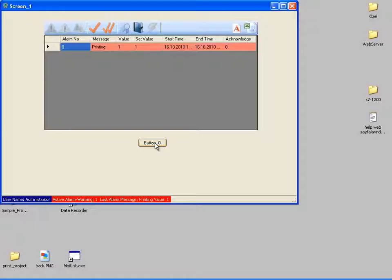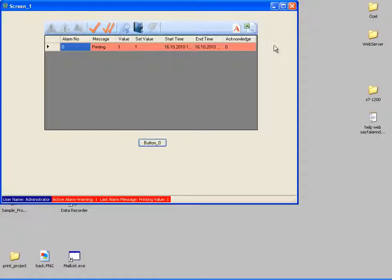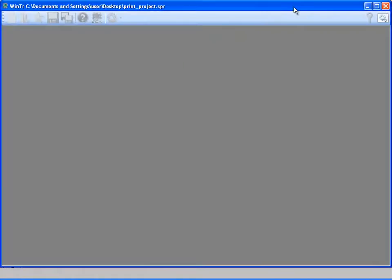Similarly, reports can be generated by PLC signal as well. In this tutorial, I tried to demonstrate the print feature of WinTR SCADA. Thanks for watching.